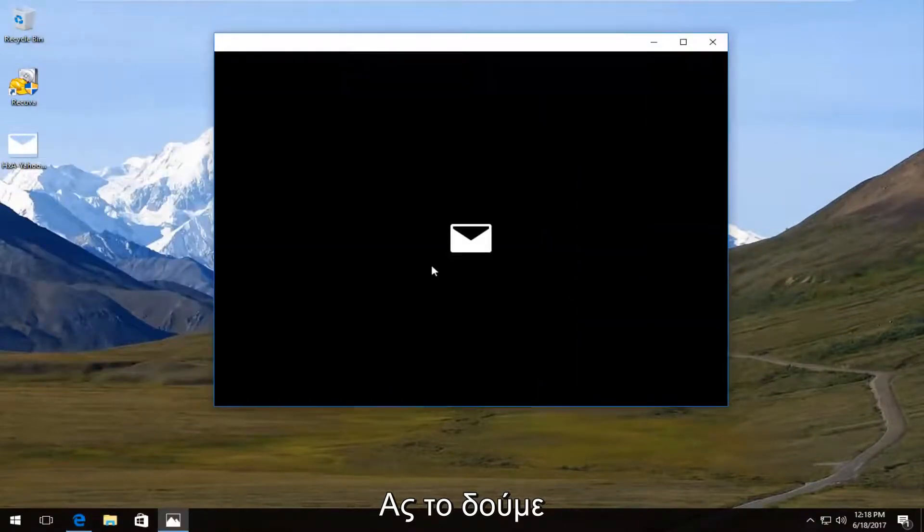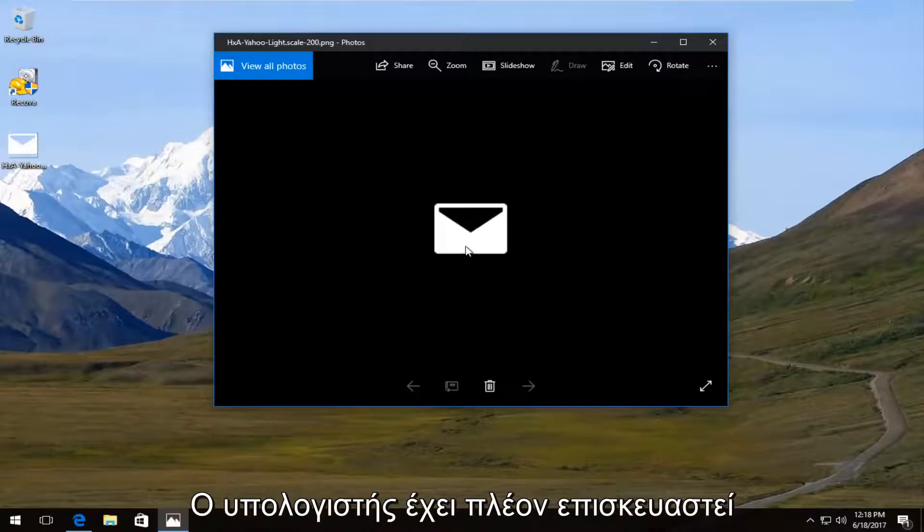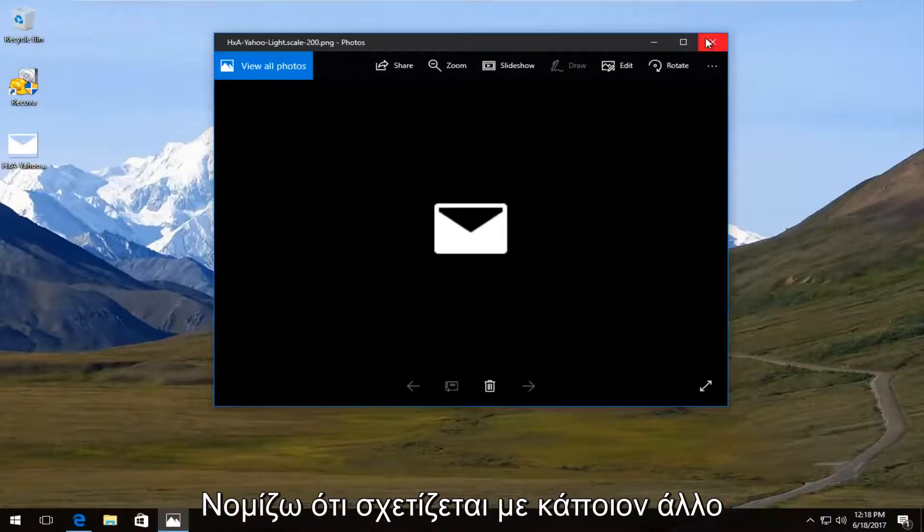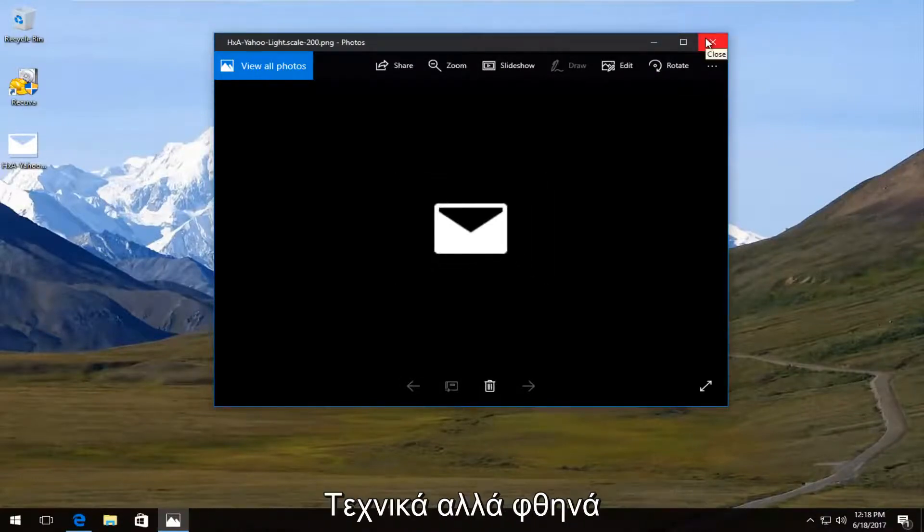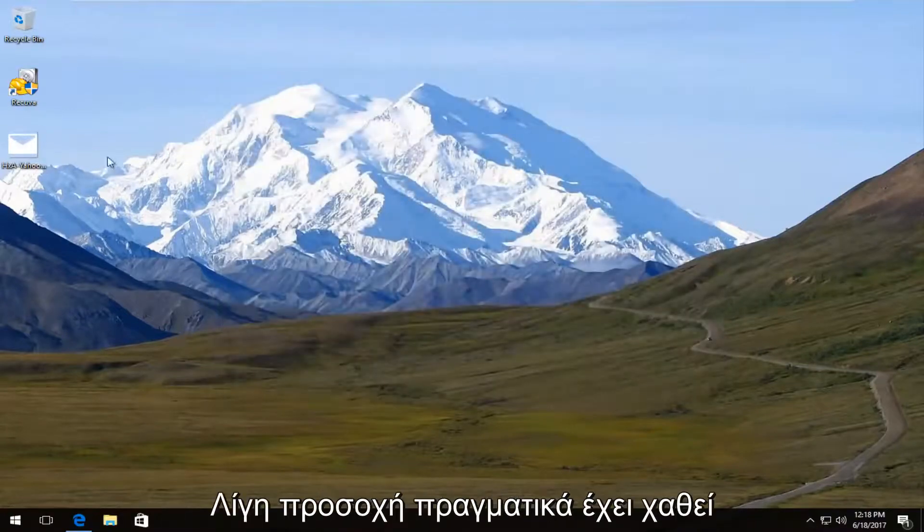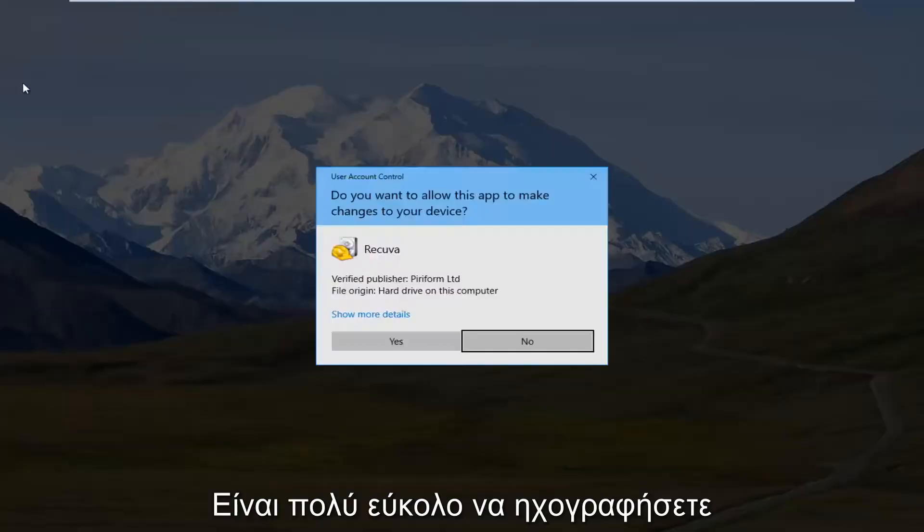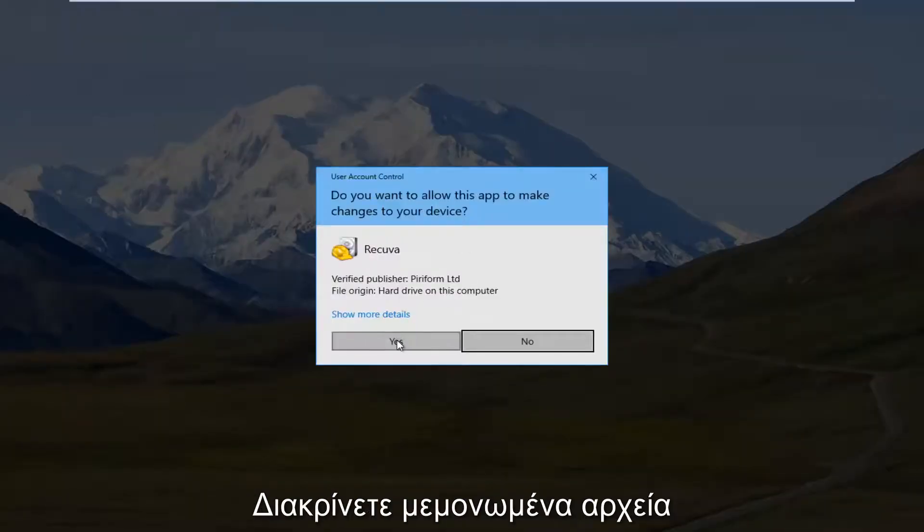So we see that this image that was at one point on this computer has been recovered. Now I believe this was related to some other program. But it just requires a little bit of focus to actually go through and check. It's a lot easier to do with documents. It's a lot easier to distinguish what file is what.